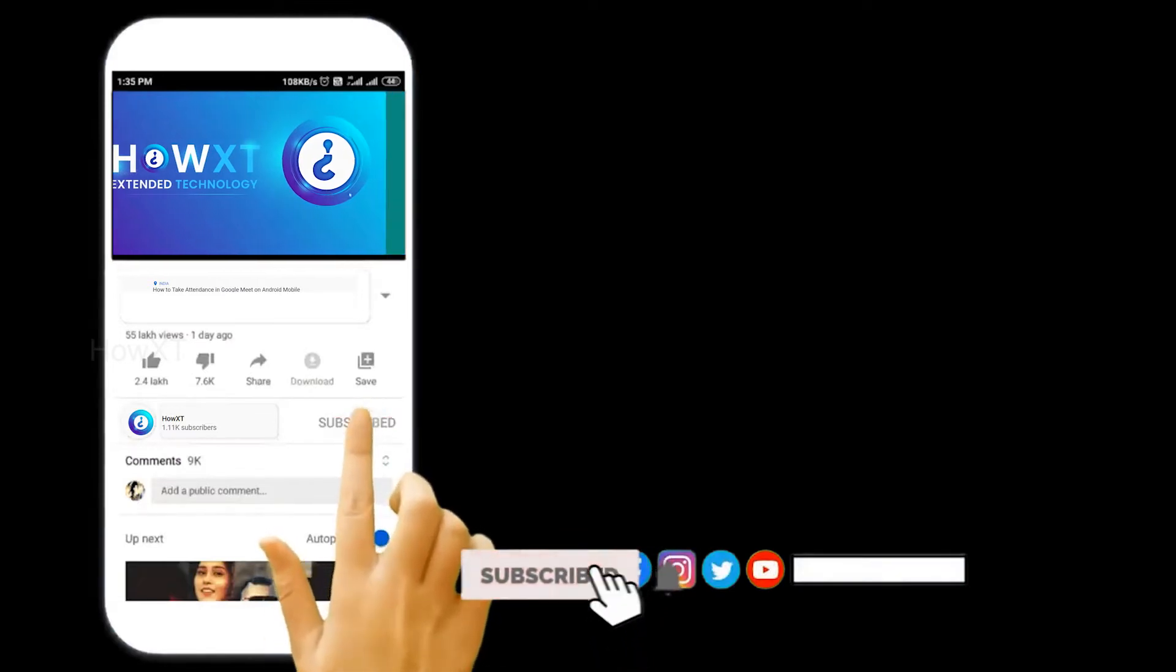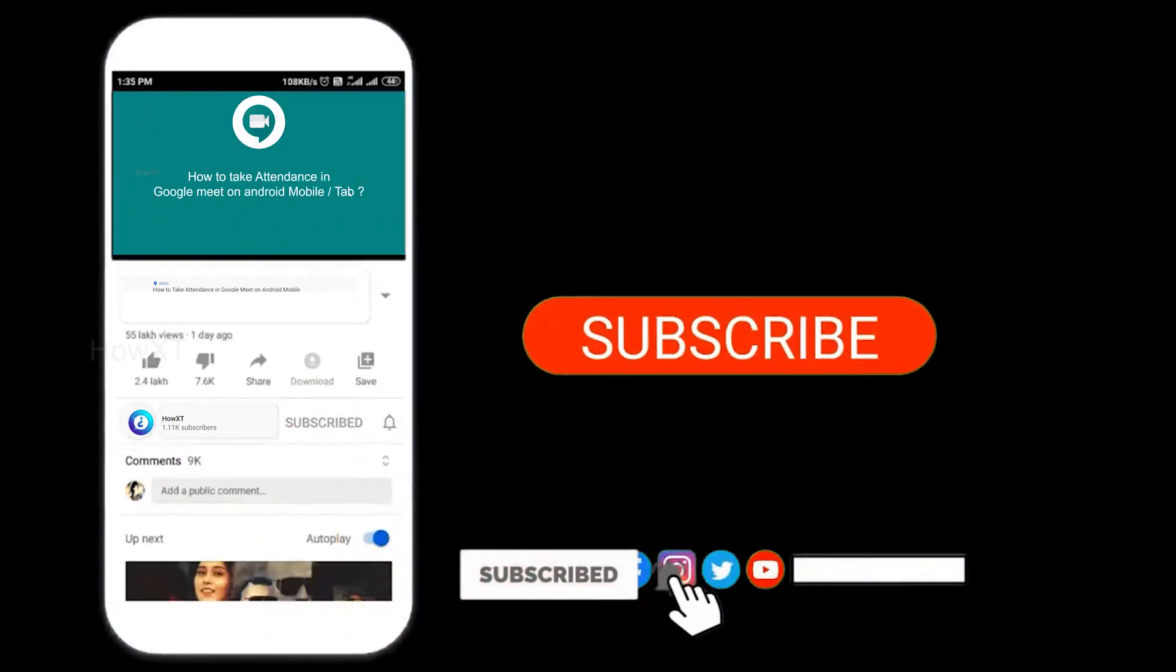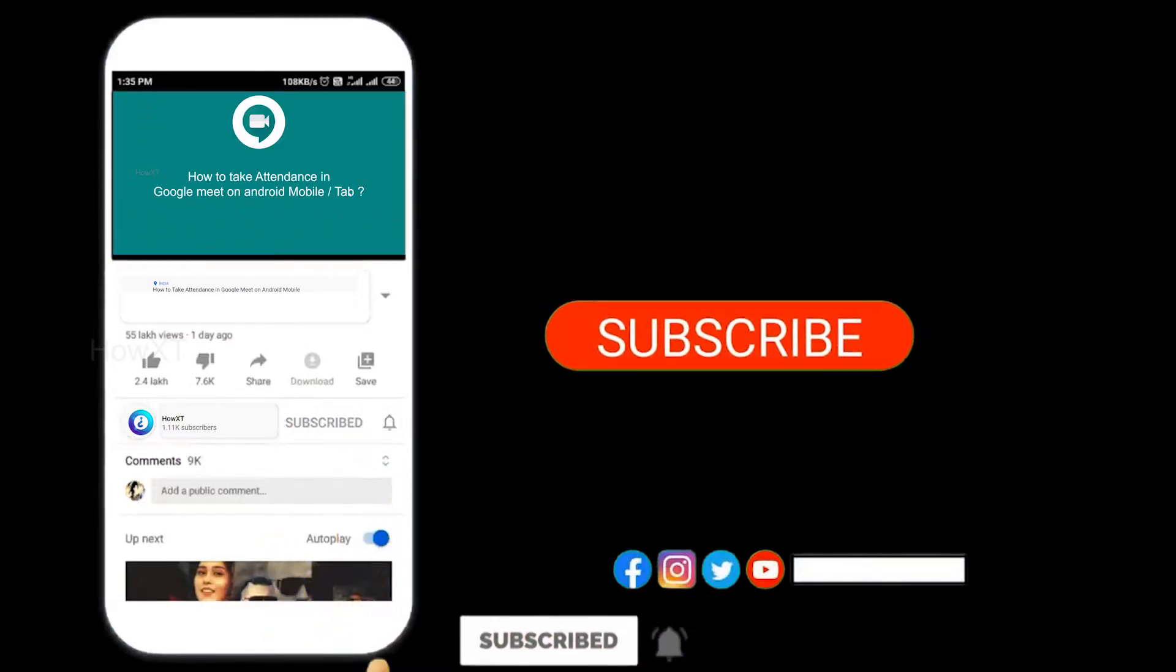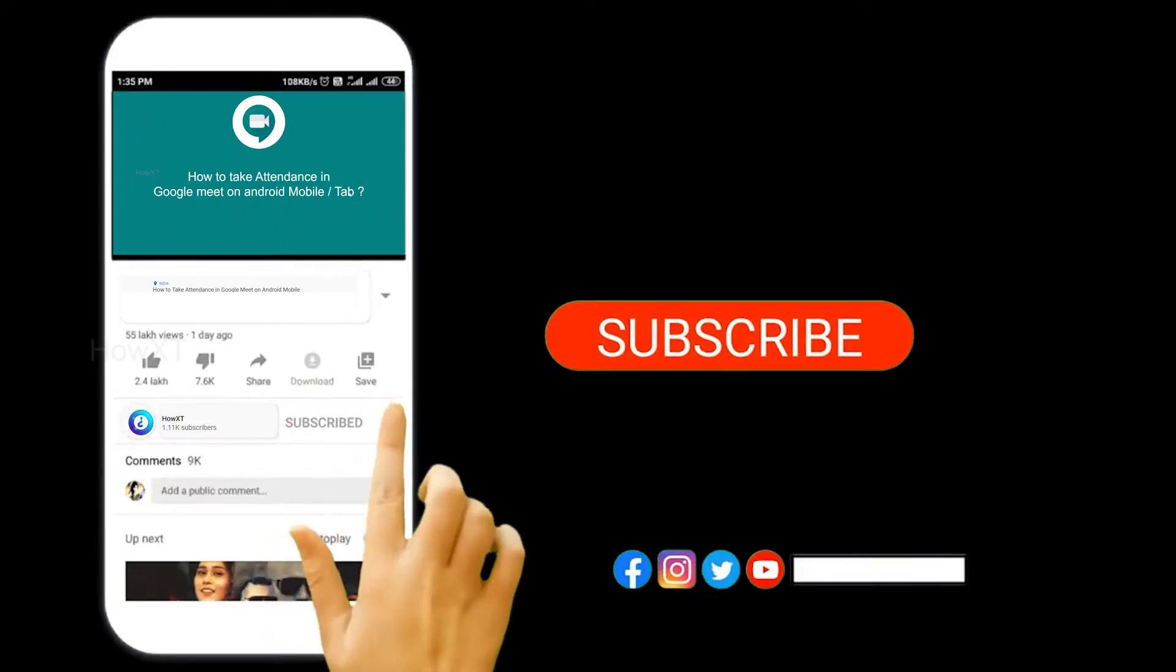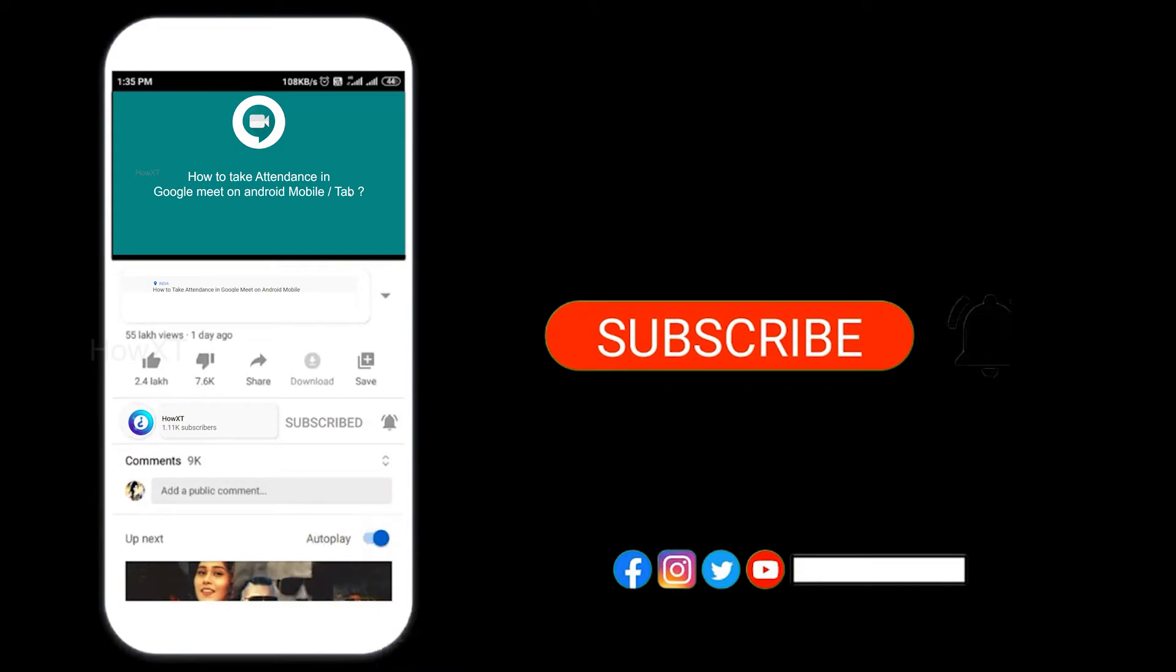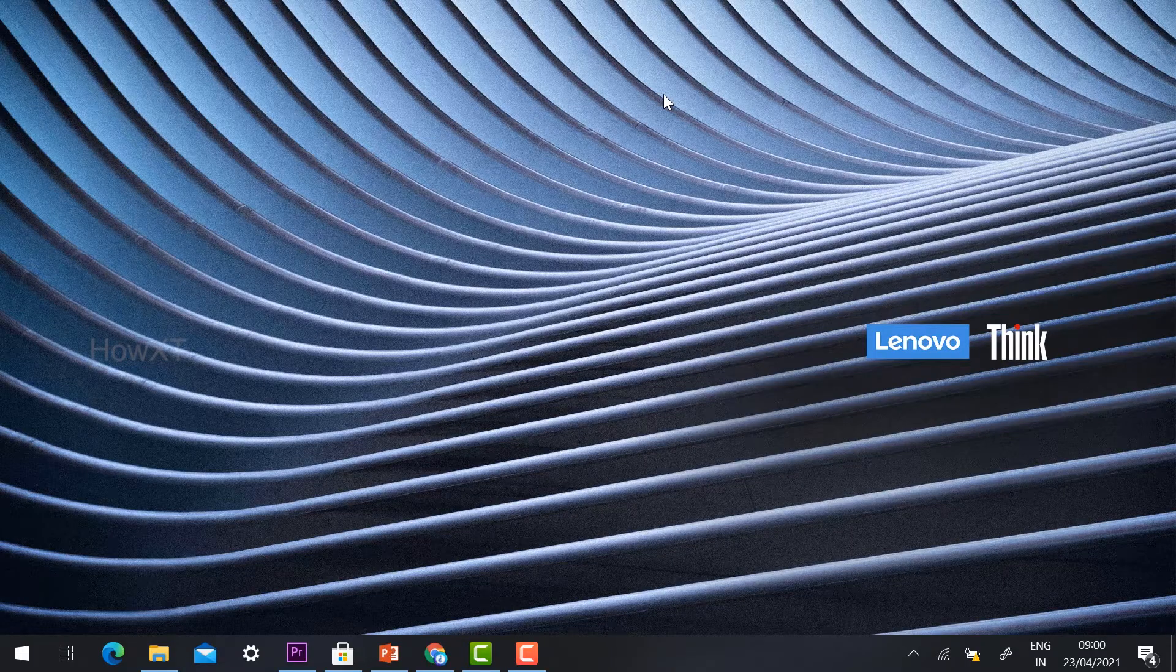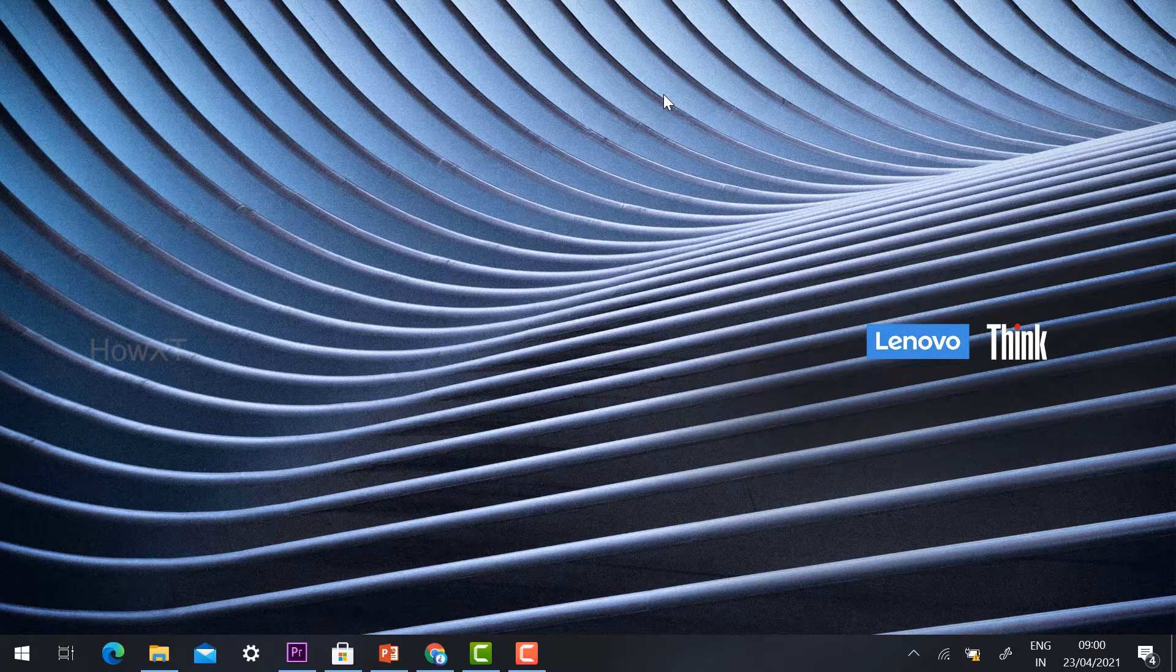Before that, kindly subscribe to our channel and click the bell icon to know about more videos.